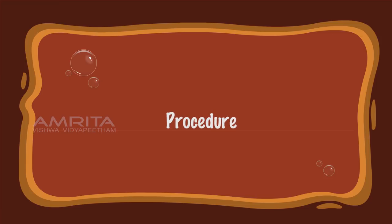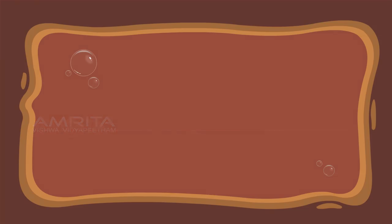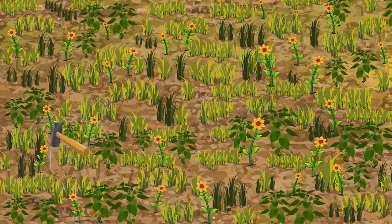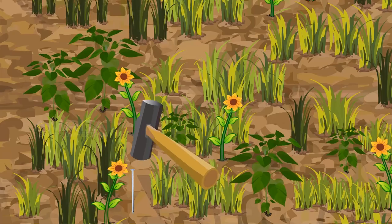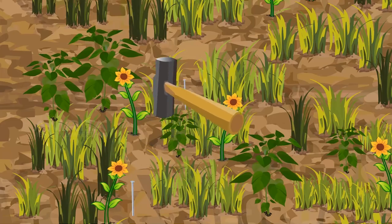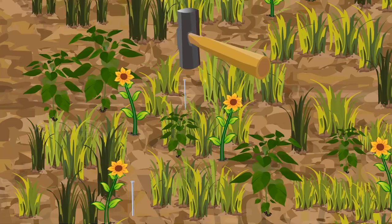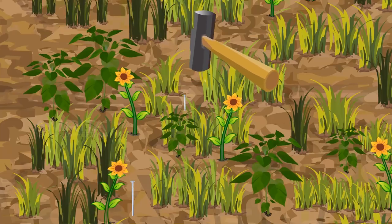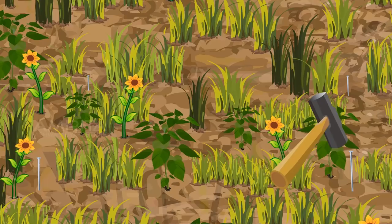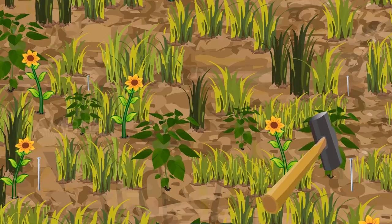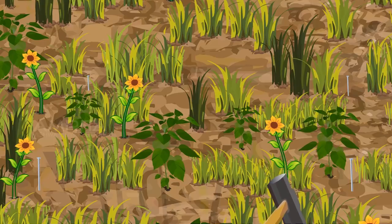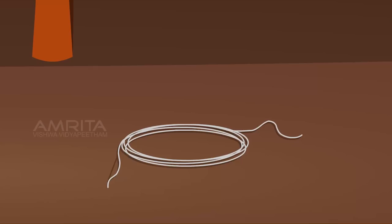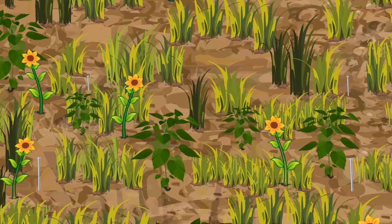Procedure: In the selected site of study, hammer the nails firmly in the soil without damaging the vegetation. Fix four nails to make a square. Tie each end of the nails using a thread to make a quadrat.